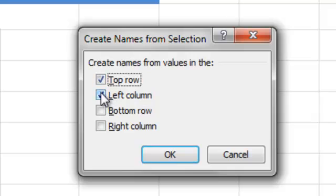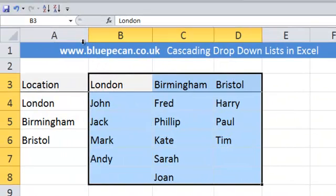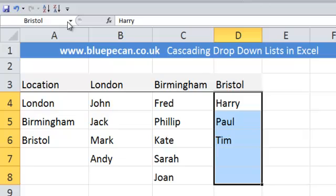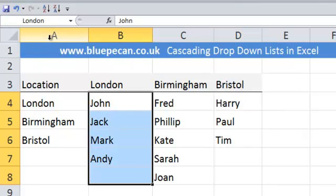It's going to base the names on the top row within our table, so we don't need Left Column ticked. Click OK, and just to reassure ourselves that those names have been created, we can see what they are up here.